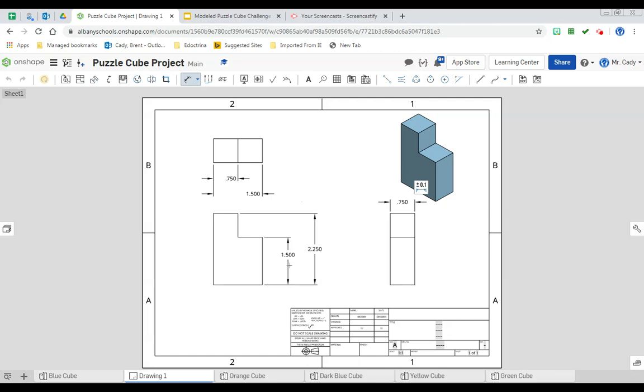There is your completed blue cube front, top, side isometric view with the correct dimensions. We'll move on to the orange cube next.